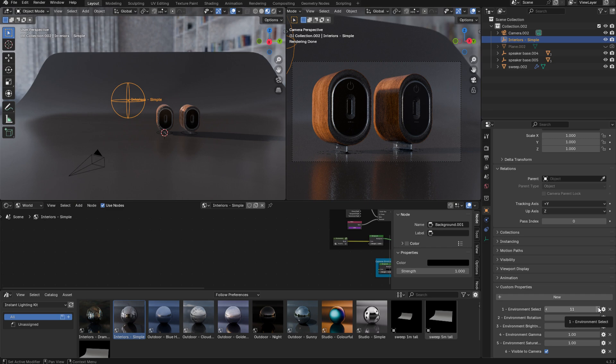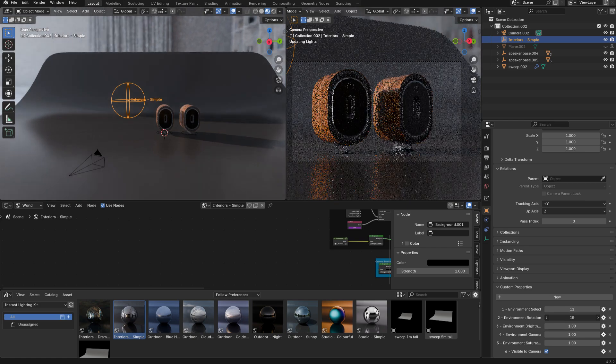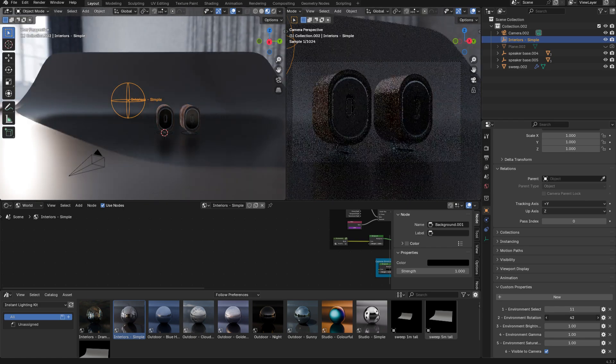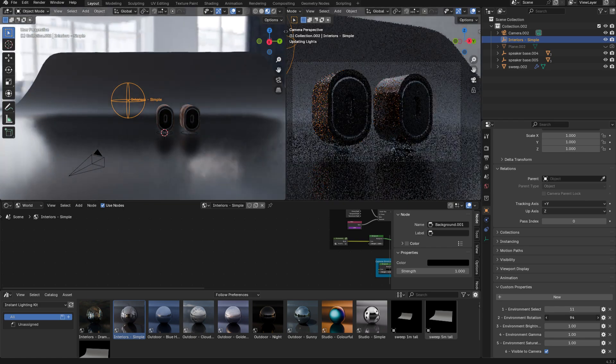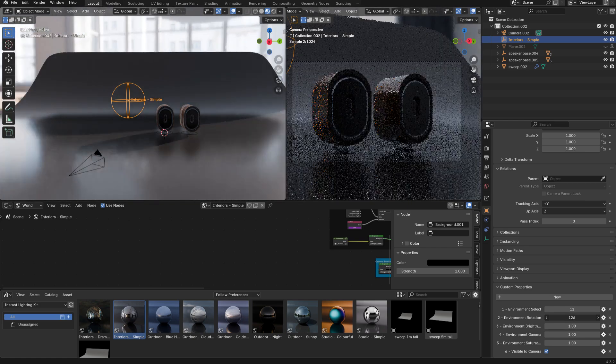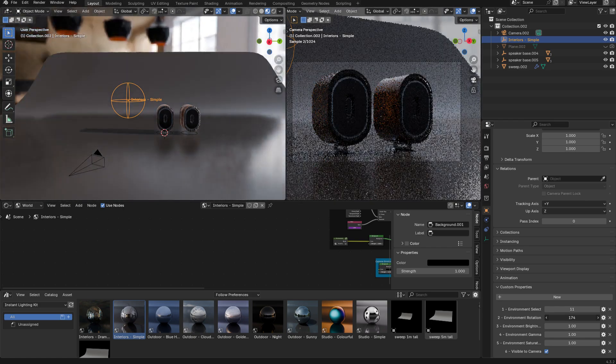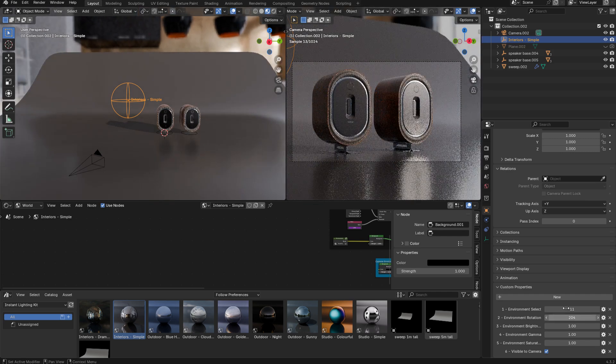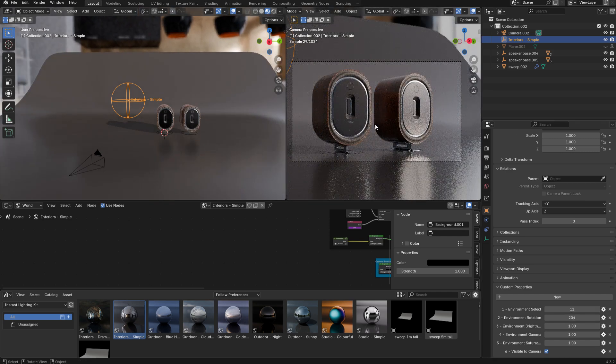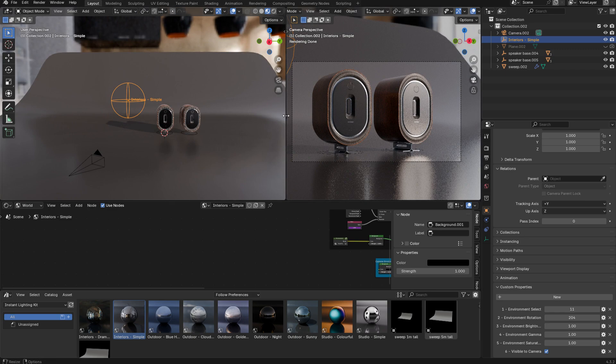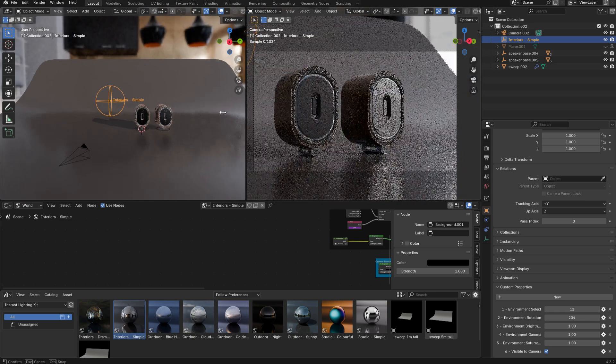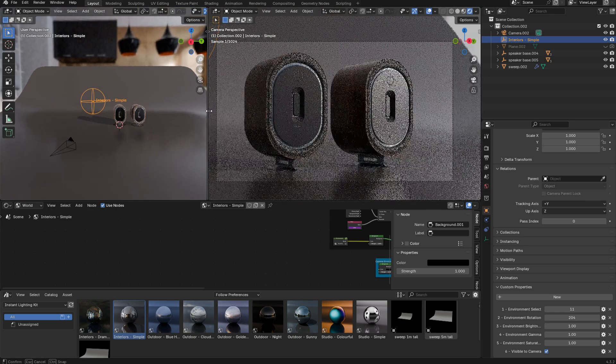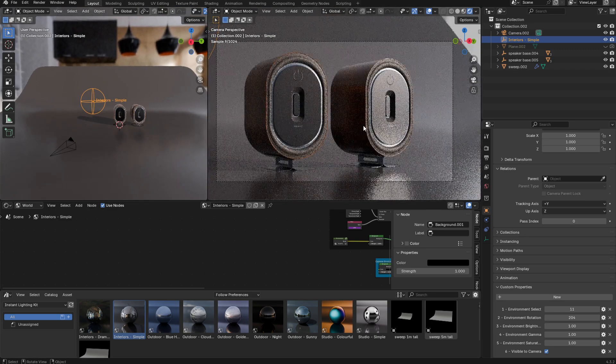The next control is the environment rotation, and you can simply just drag on this and it's going to spin the environment around and obviously change the lighting. Again, this is just a really fun way to explore different options. Let me just resize the render window so you can see the final render a bit better.